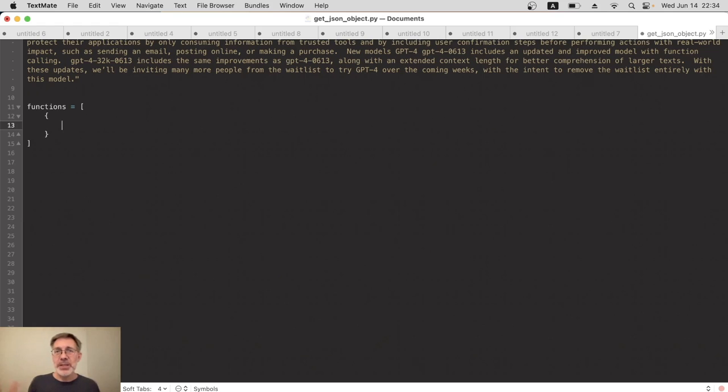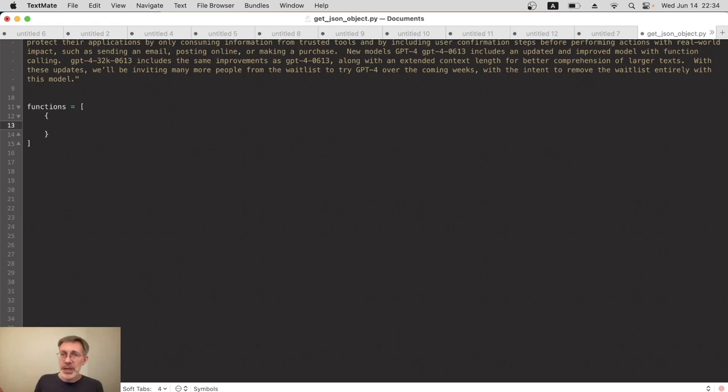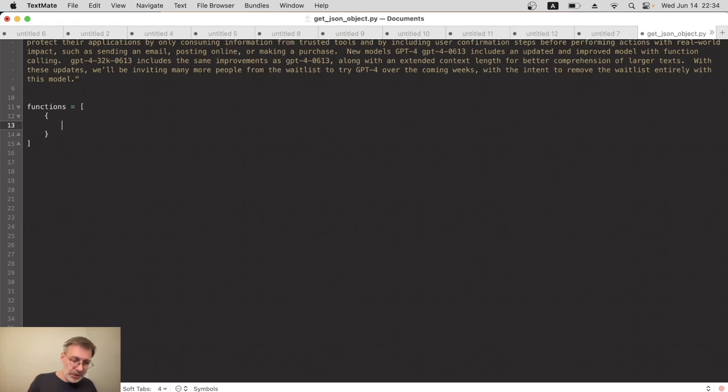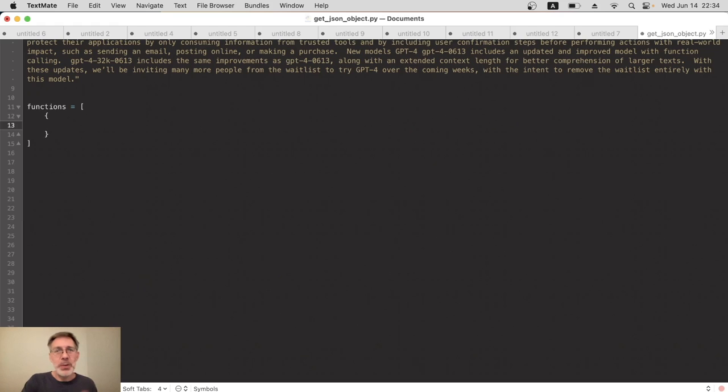Now, whatever we type here doesn't affect any code on our system. It's purely telling ChatGPT about the function that we have on our system. Effectively we're saying to ChatGPT, hey, we've got this function we want to use, we want your data—please send your data in the perfect format for this function.